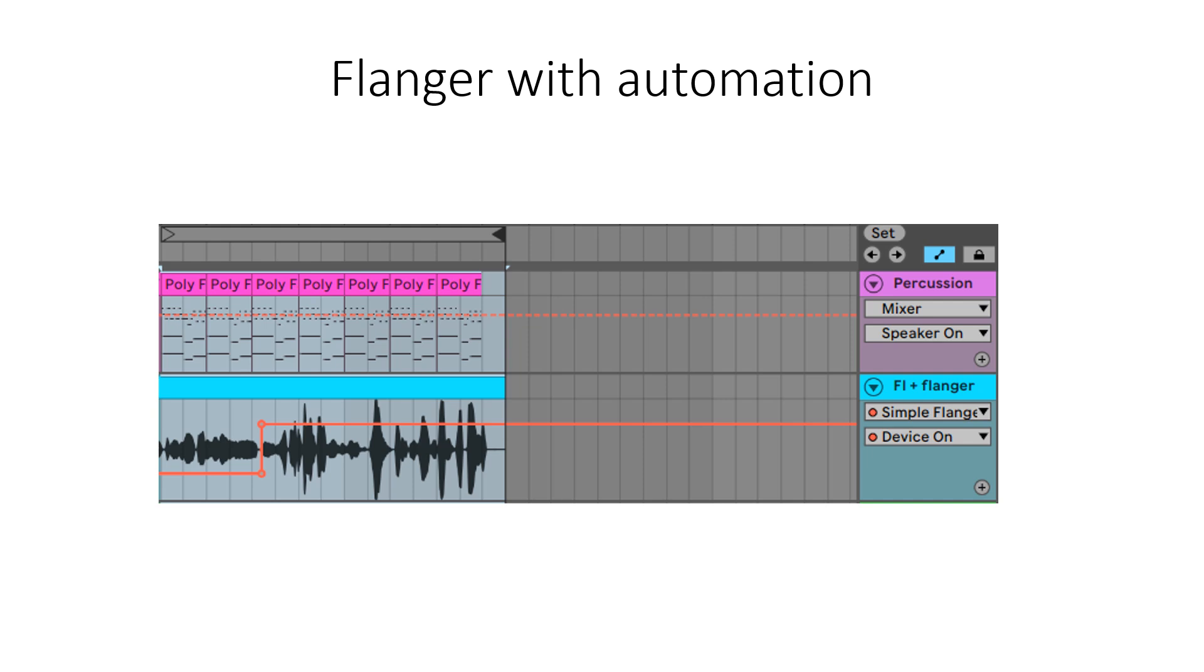I hope you will agree with me that the repeat flanger added fun to the flute part and the fade mode enabled a nice ending.